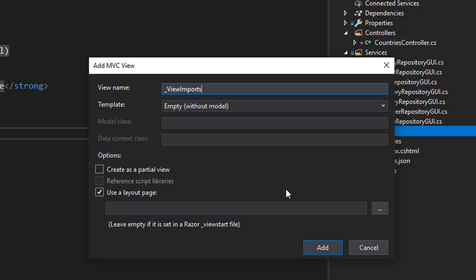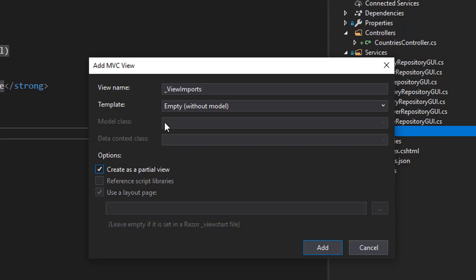The name is important. It has to be named underscore view imports. Next, make sure that you create it as a partial view, so make sure that this is checked. We don't want any model, so just click add.